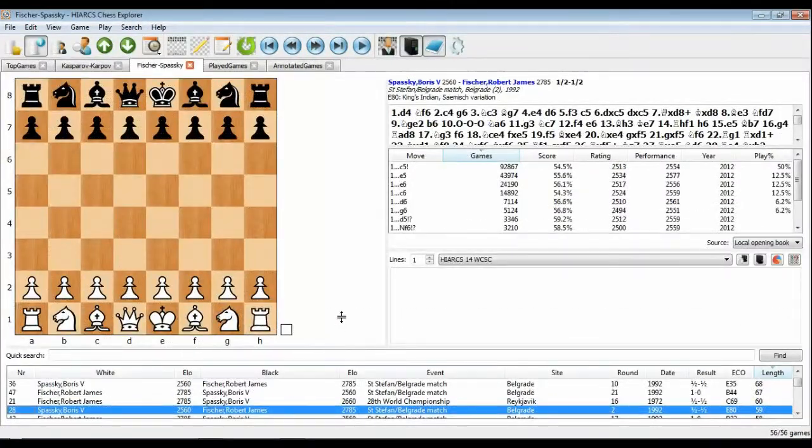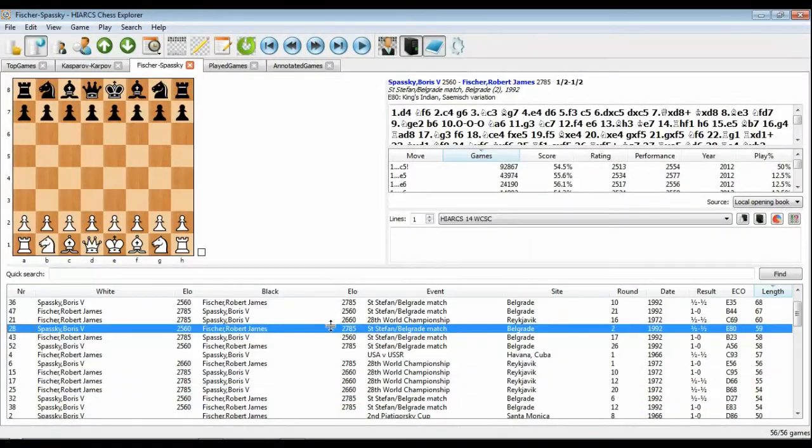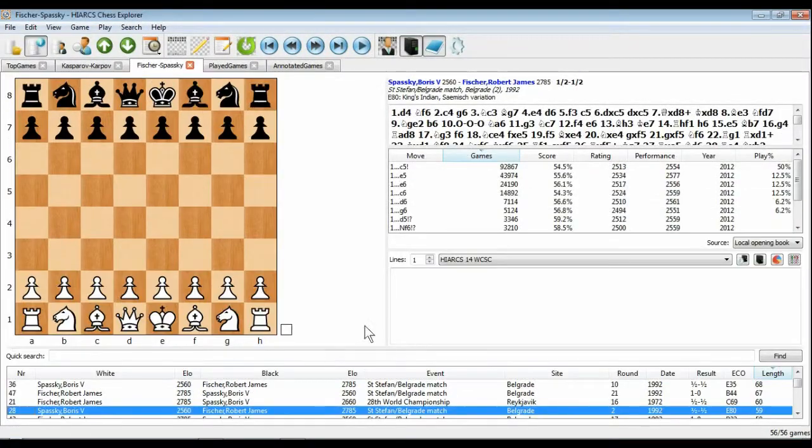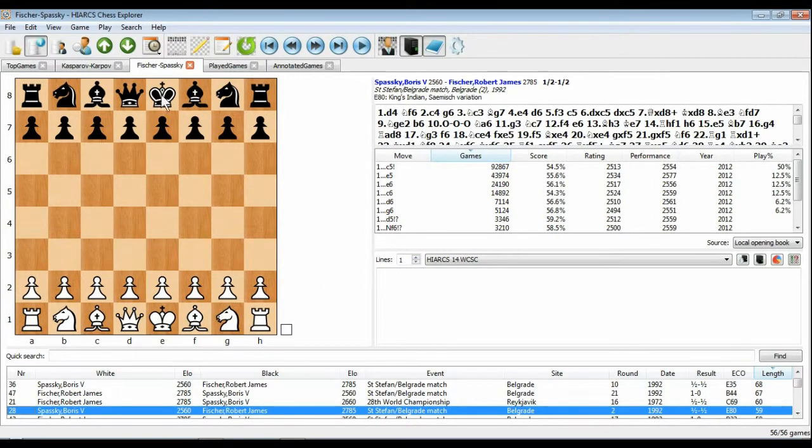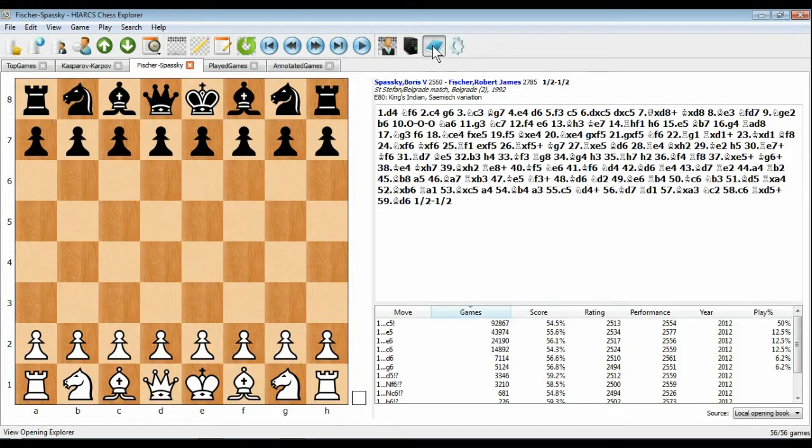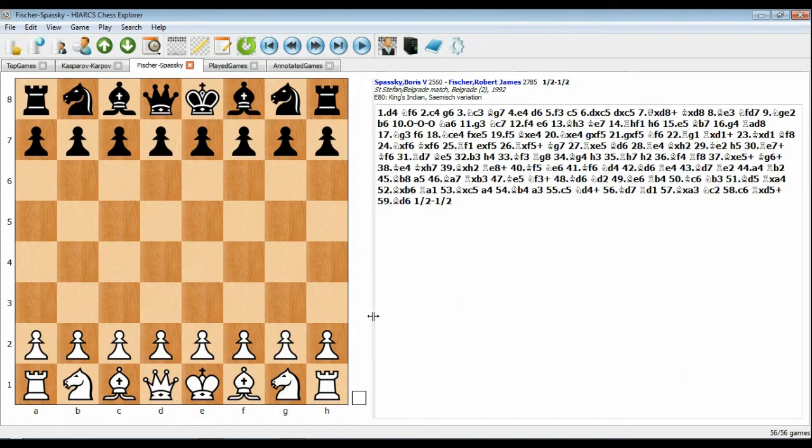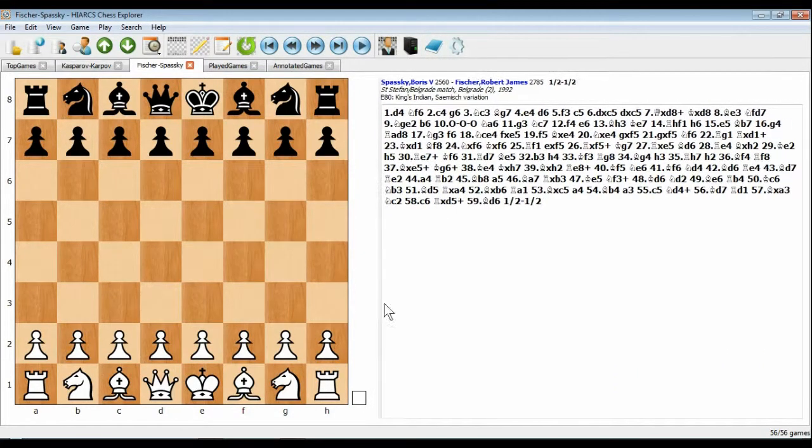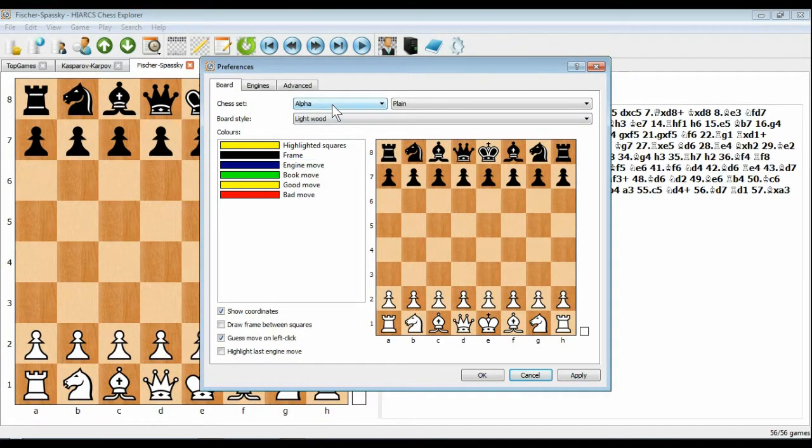Hiarx Chess Explorer is fully configurable. You can resize or remove the game, opening, and analysis explorer panes if you wish, and the interface will resize automatically. You can also change the preferences for many aspects of the product, including the board, chess set, piece styles, and fonts.